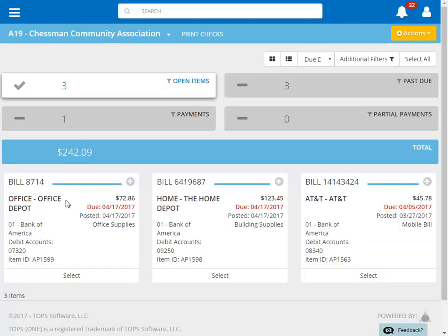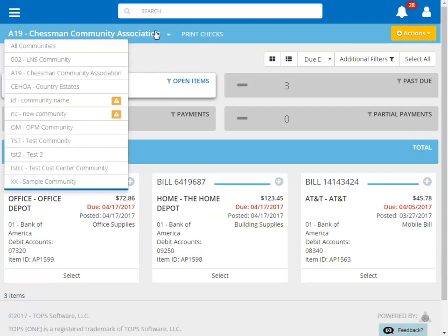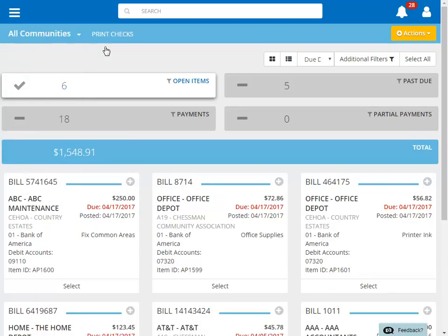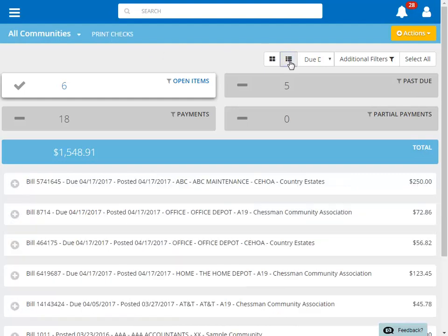You can view the open payables and print checks for an individual community, or for all communities. The standard default view is the card view, but it can be changed to the list view.